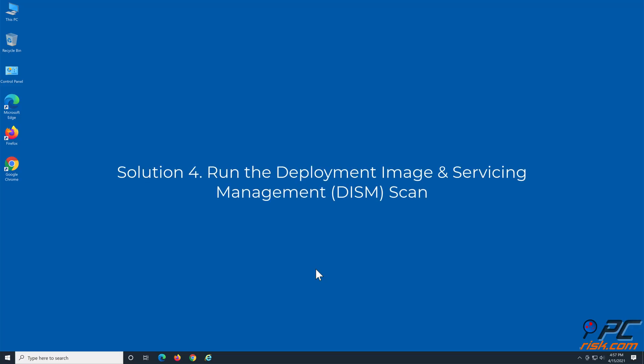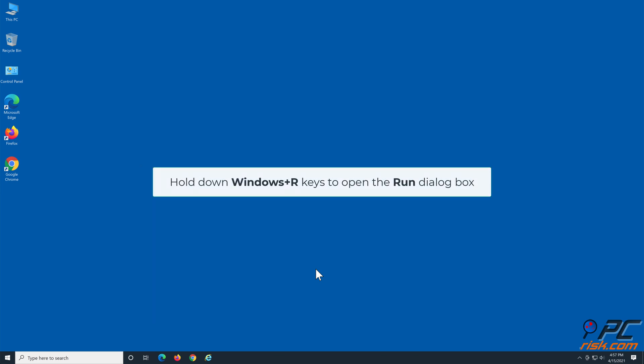Solution 4: Run the Deployment Image and Servicing Management Scan. Hold down Windows plus R keys to open the Run dialog.